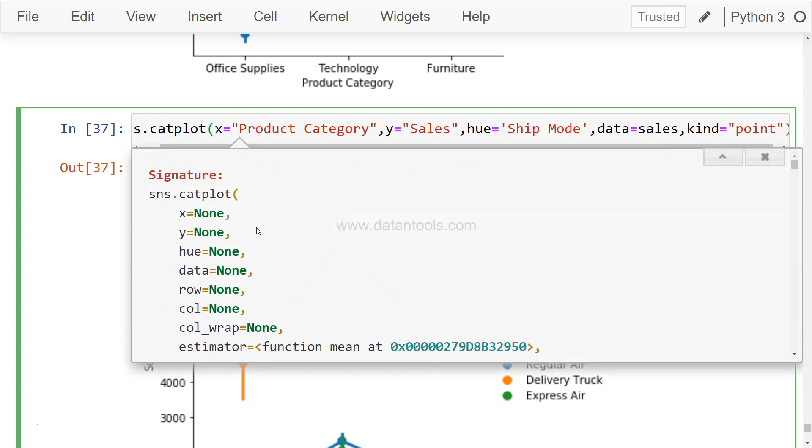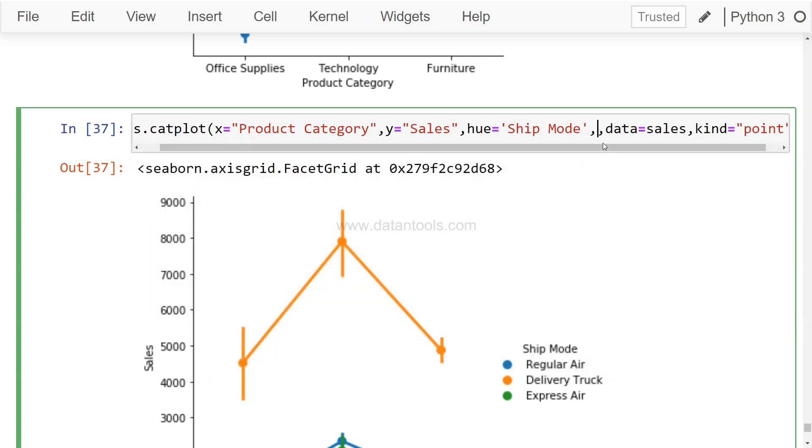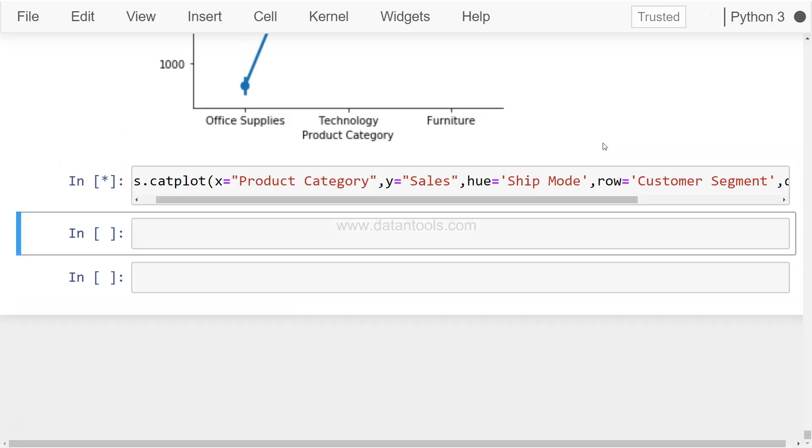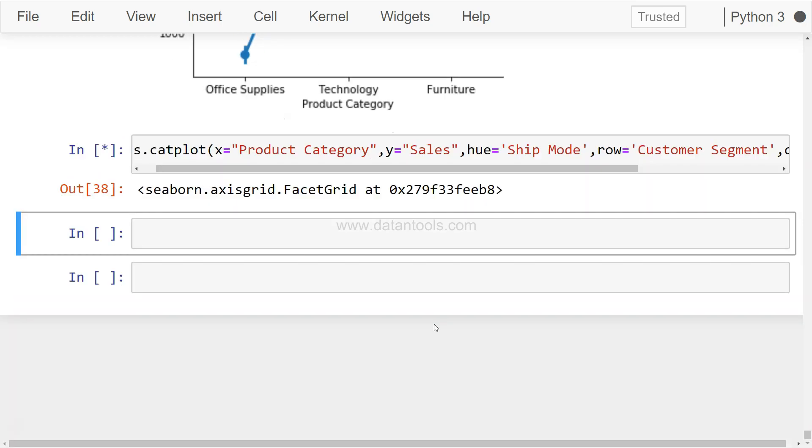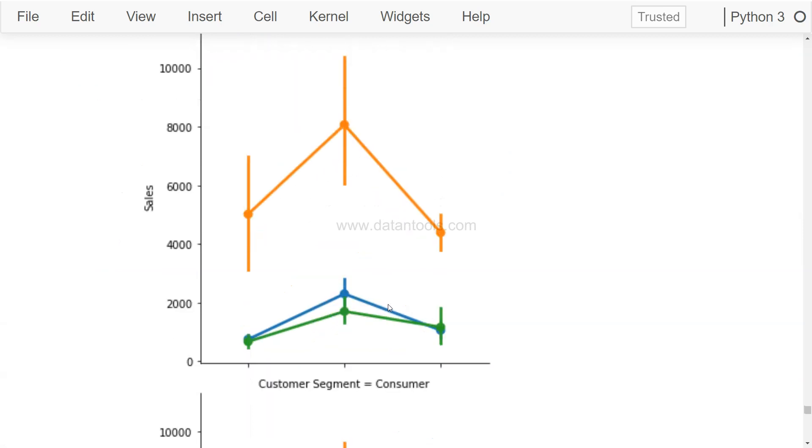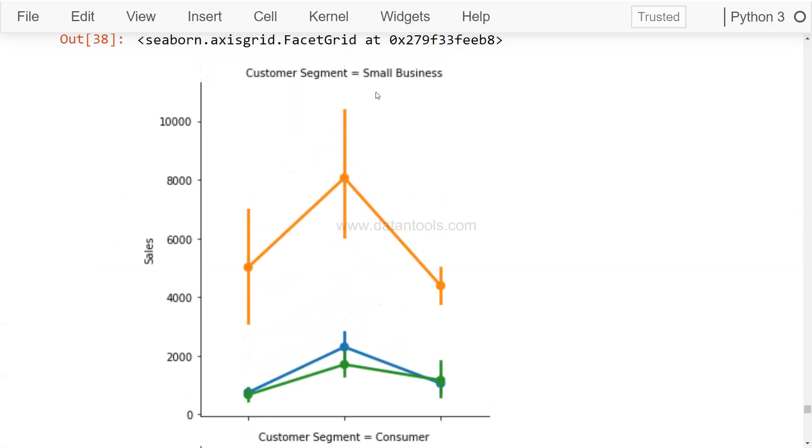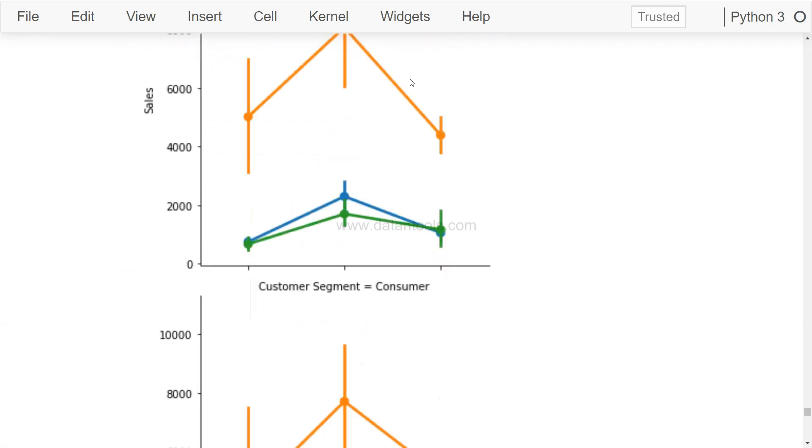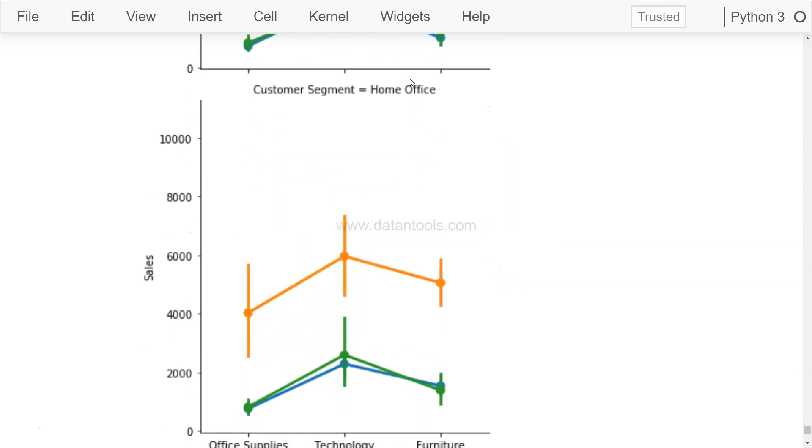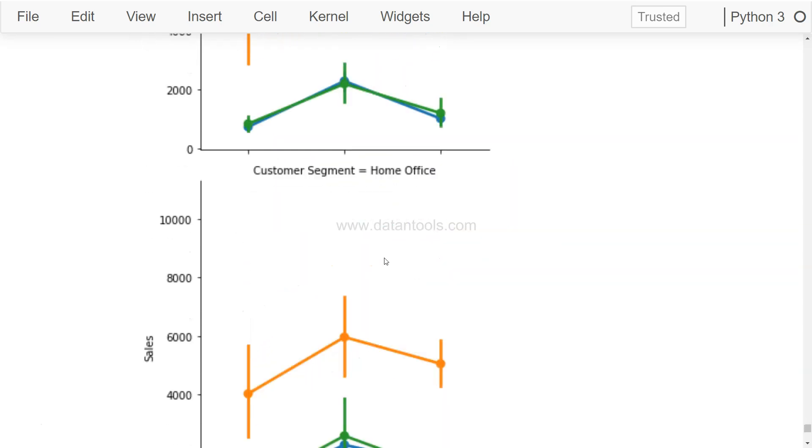But like any other chart, it has a lot of different parameters like column or row. So maybe for example you want to show this for each customer segment. You can say row equals customer segment, and it will show for all the four customer segments, which is small business, consumer, corporate, and home office.